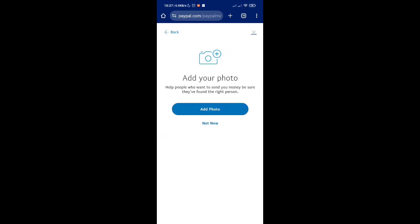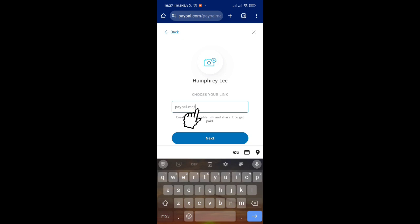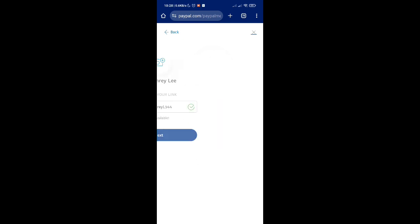Just click on it. You can add a photo or skip this part. Then you have to create your link. Make sure to have an available link.